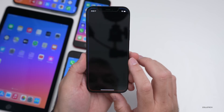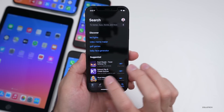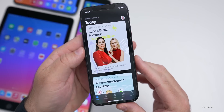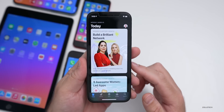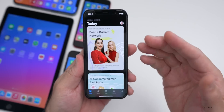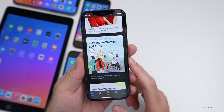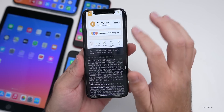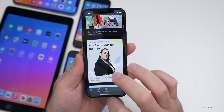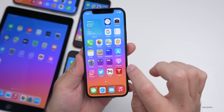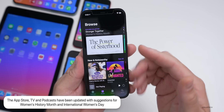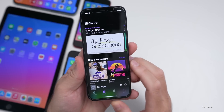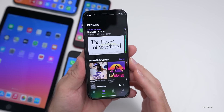Apple did release a couple of other things today alongside this update. If you go into the App Store and tap Today, you'll see it's Women's History Month. To celebrate that as well as International Women's Day, Apple released a bunch of suggestions for apps developed by women — nine awesome women-led apps, for example, with some more information throughout the month.